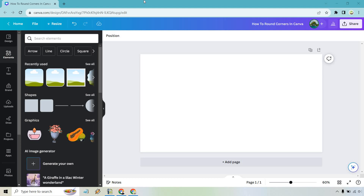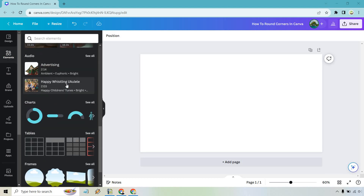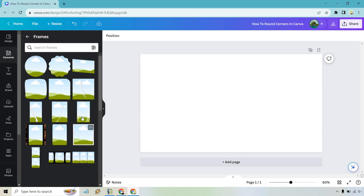Here I am in a blank document and what we want to do is go to Elements. We're going to be looking for frames here, and even though it's recently used, if you scroll down ever so slightly it'll probably be right around here. If for some odd reason you have trouble finding an element, just simply type it in and you can get there for easier access.